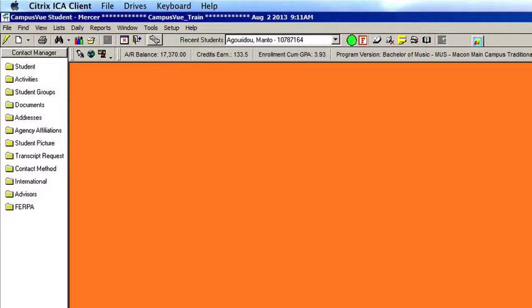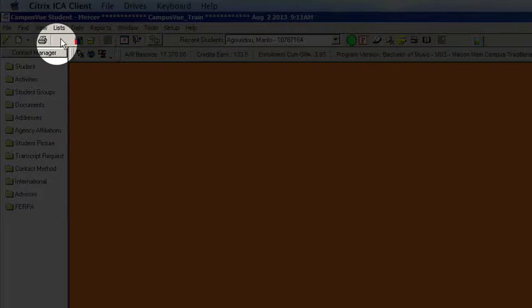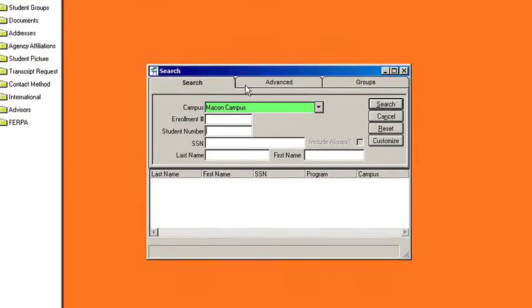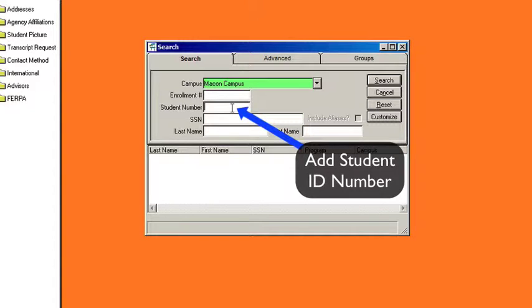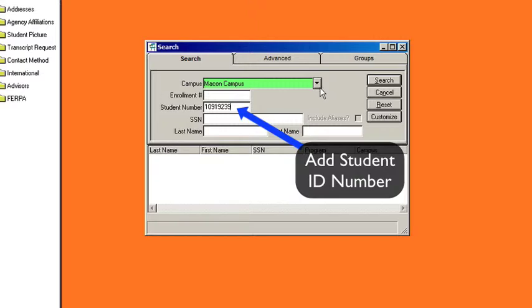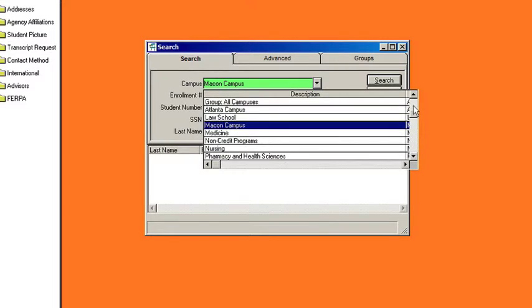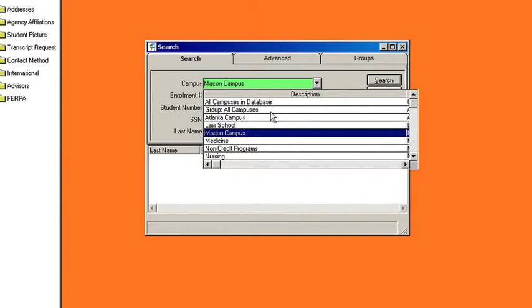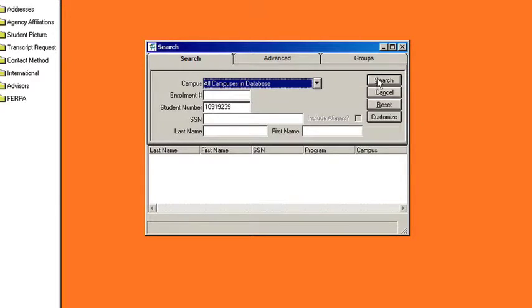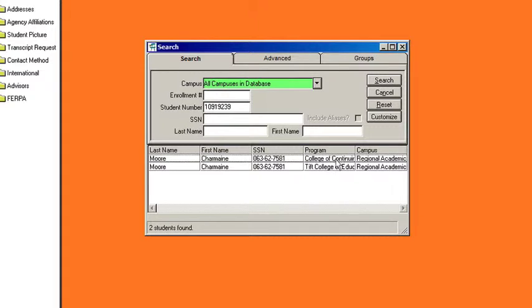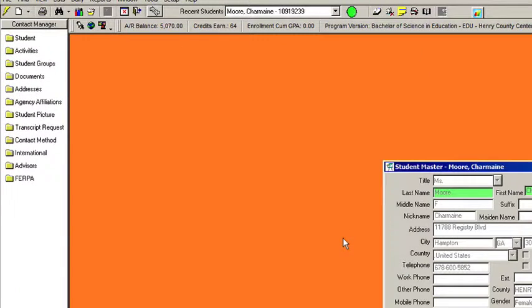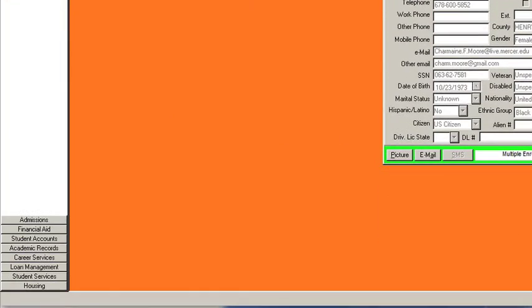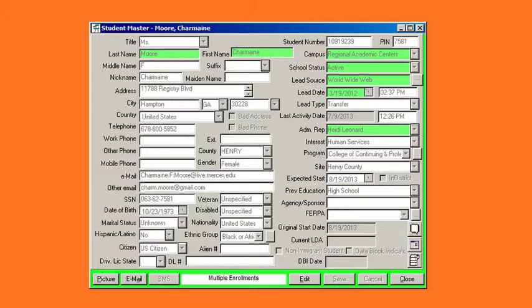Search for and locate the student using the binocular tool. Once you have the student pulled up, go to the student schedule under the academic record folder.